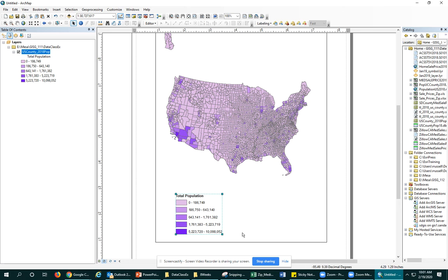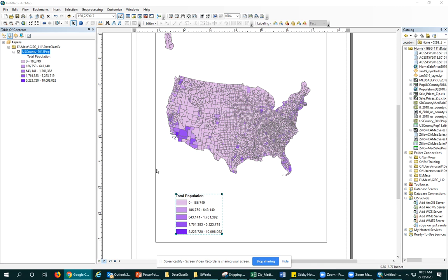So now we have a nicely formatted legend. We got rid of the weird layer names. Maybe you had an underscore here, the weird field name, so you could get rid of those underscores if you needed to and make them look great in your legend.